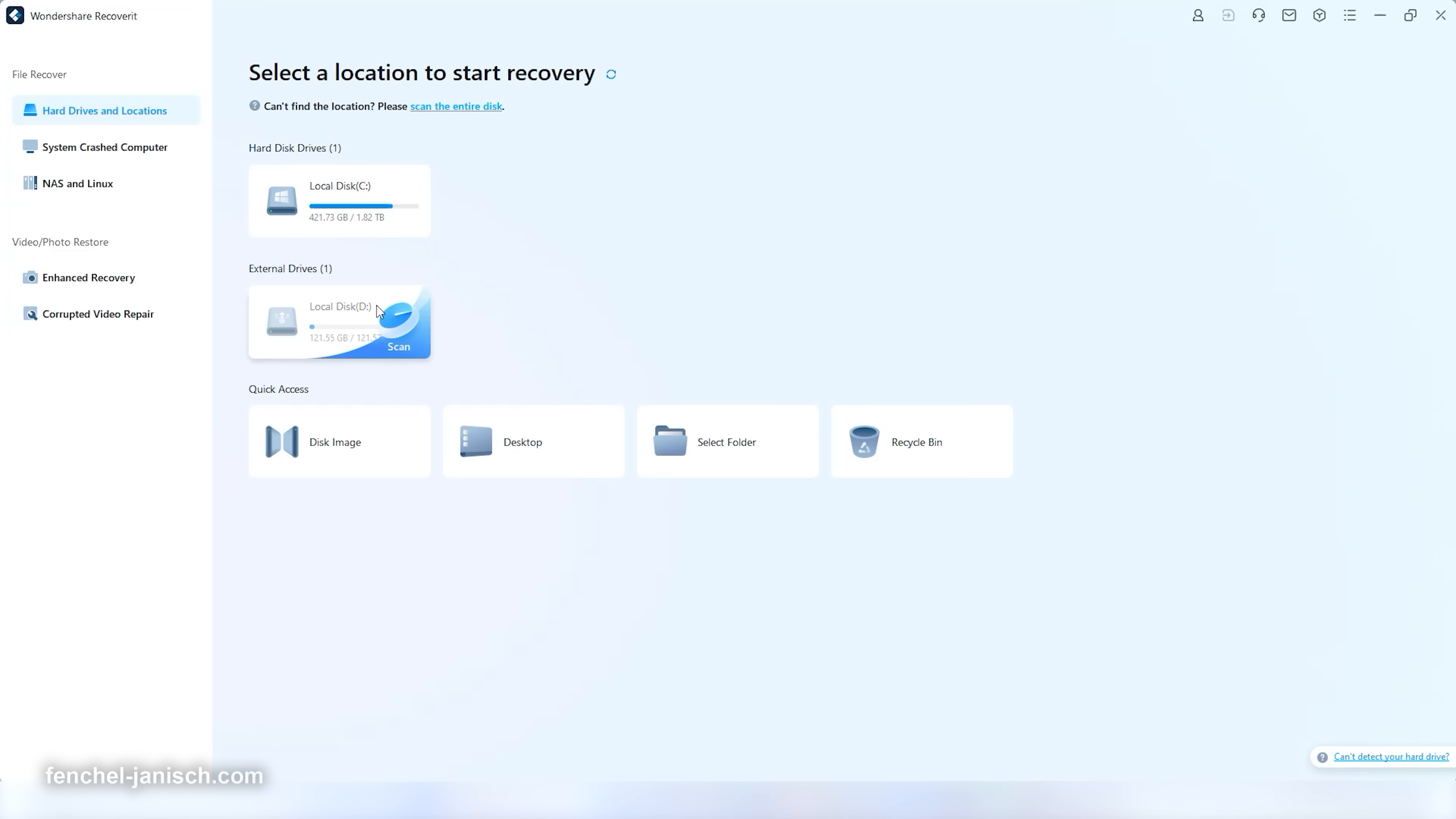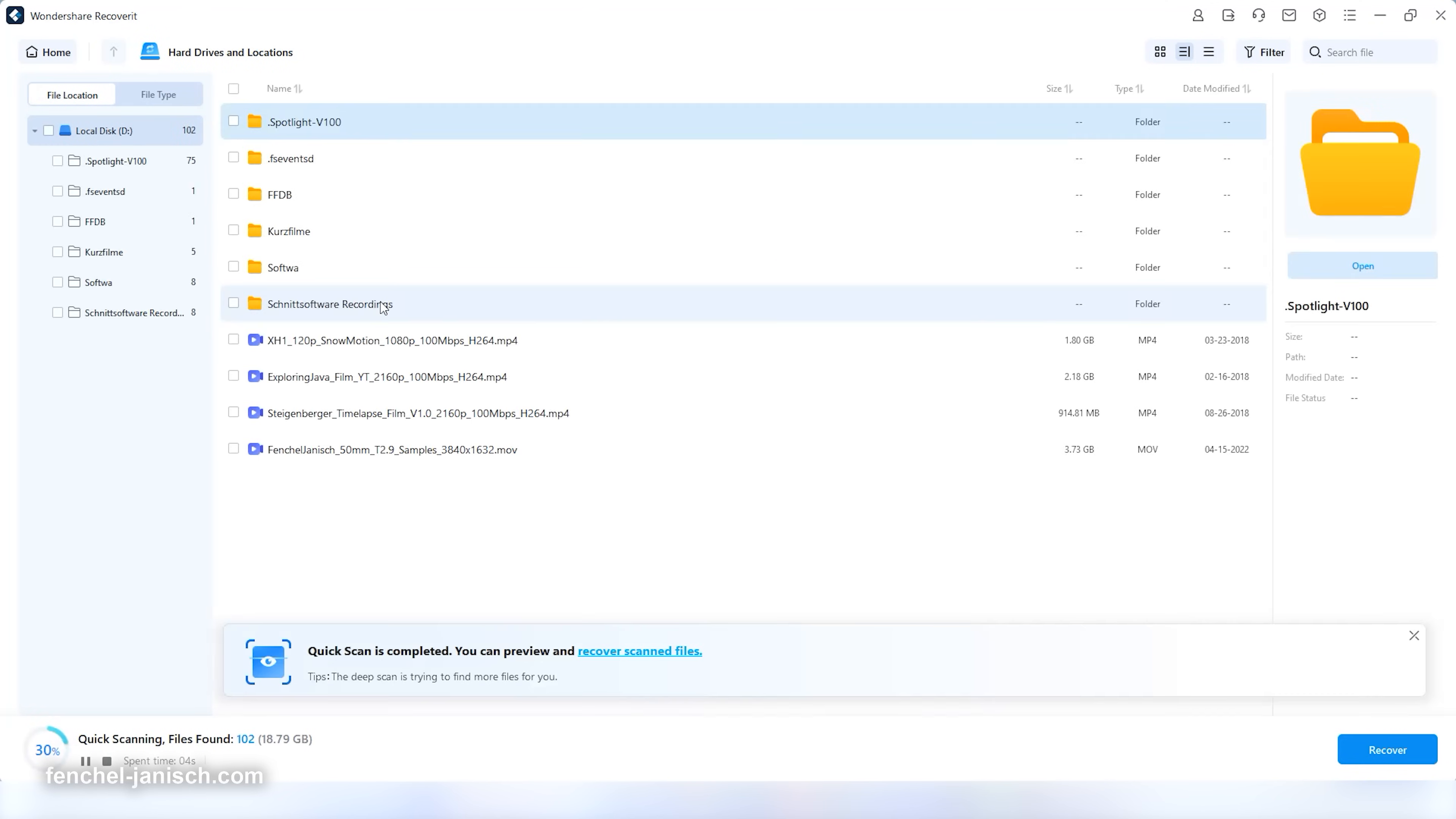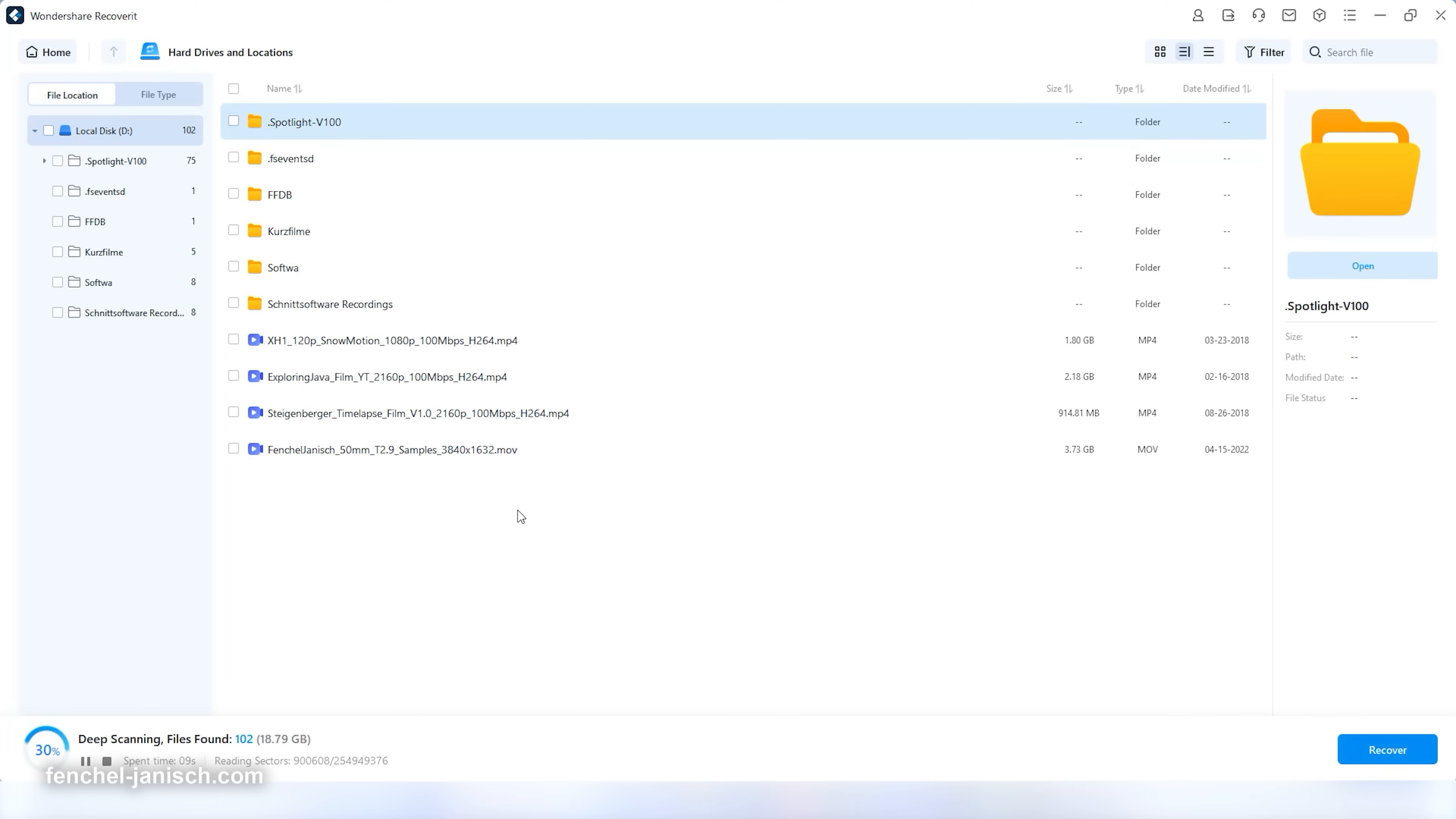To scan the desired device, simply click on it. Recoverit will then scan the device and even do a deep scan, which may take a moment. You will already see a preview of the detected files then.